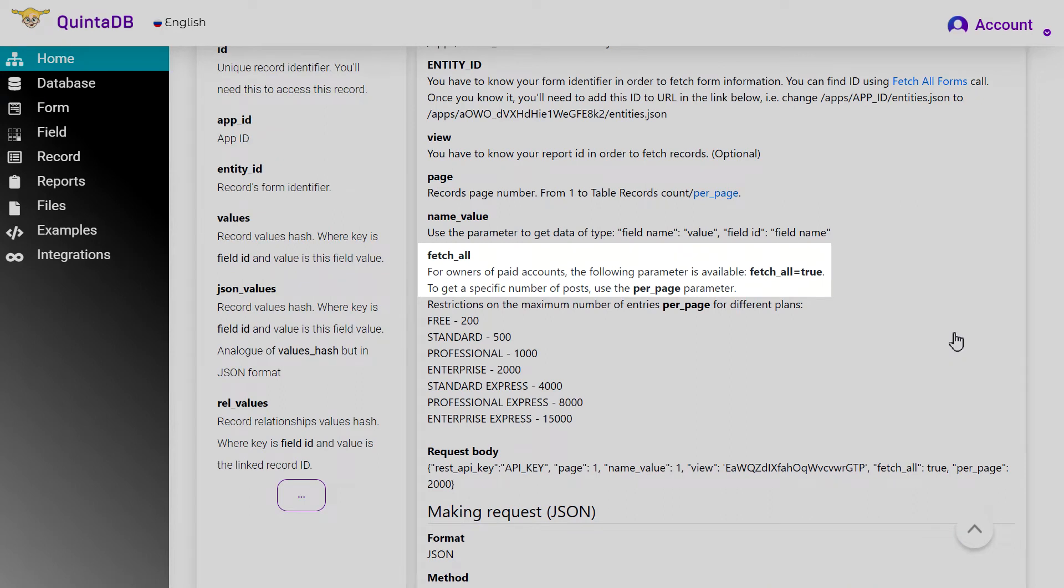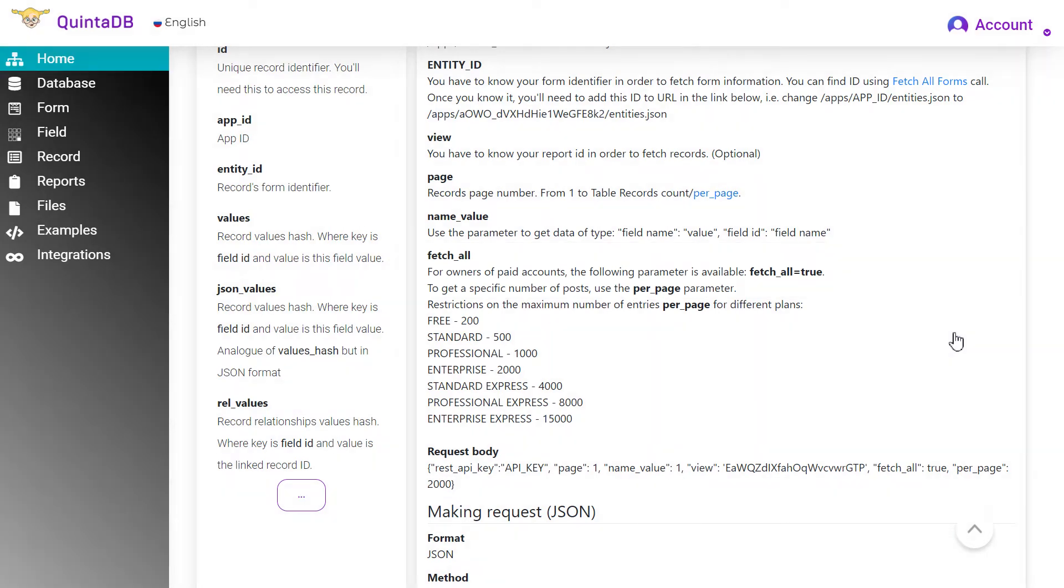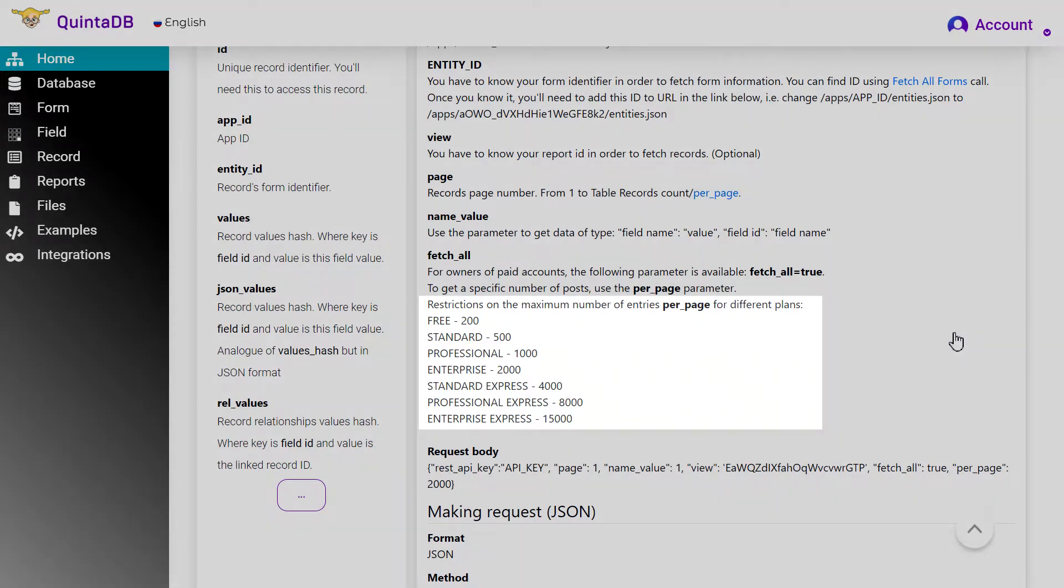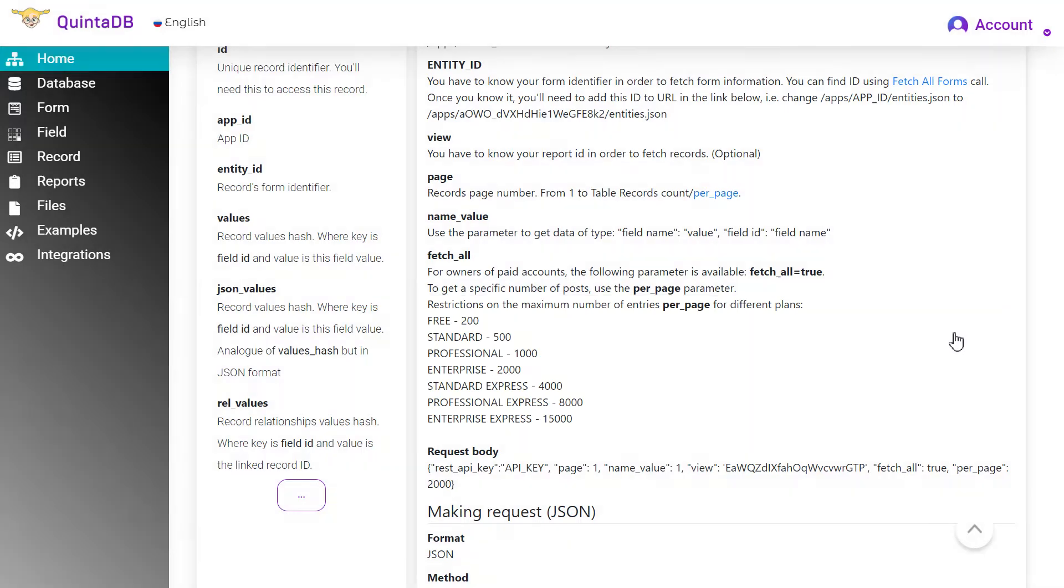This parameter allows you to get more than 200 entries per page, used in conjunction with the PerPage parameter. The maximum number of entries depends on the selected pricing plan.